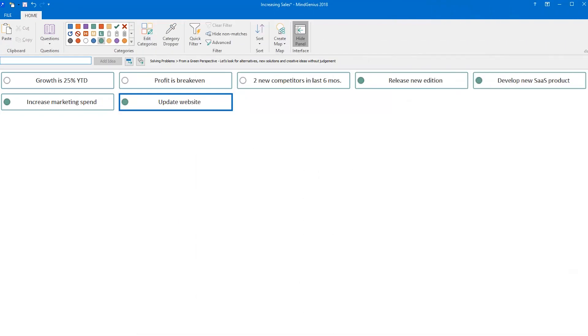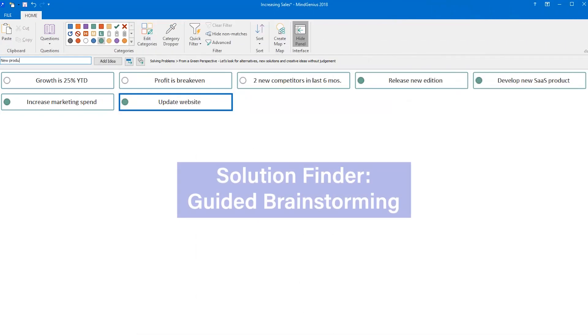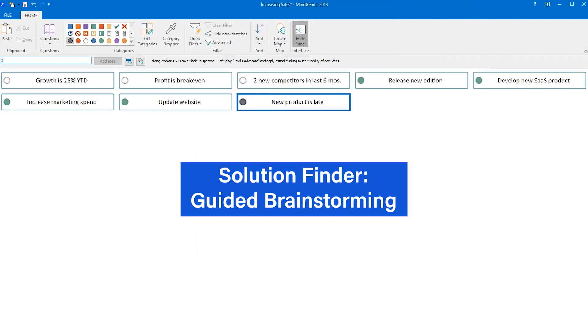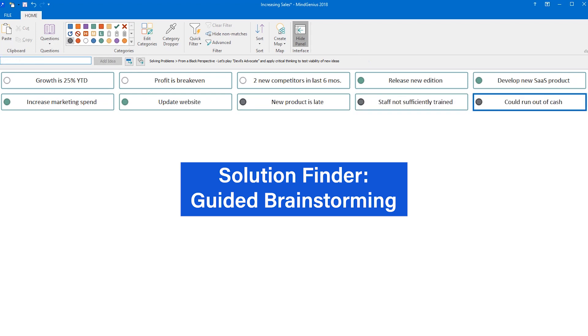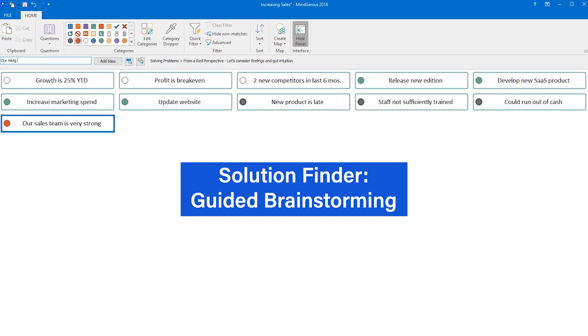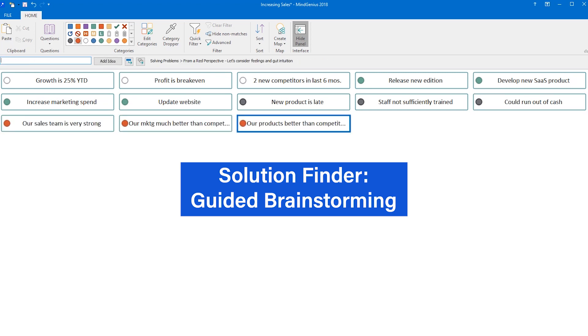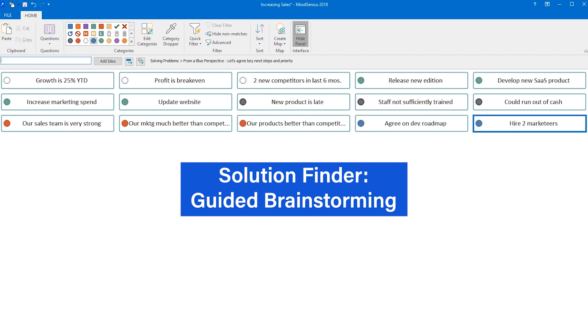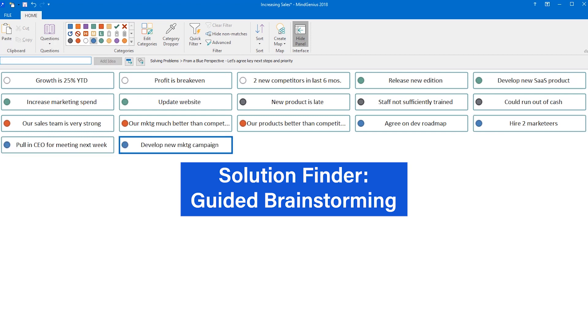Solution Finder is a powerful new feature for problem solving and innovation. It's built on the traditional brainstorming features in MindGenius. Think of it as guided brainstorming. Solution Finder guides teams through a series of questions covering everything from data analysis to gut feelings, all designed to make for more effective decision making and more successful outcomes.